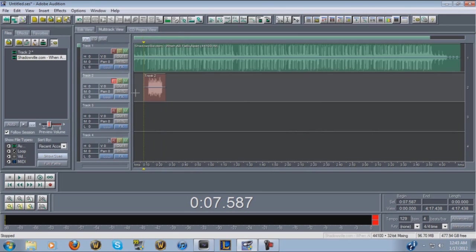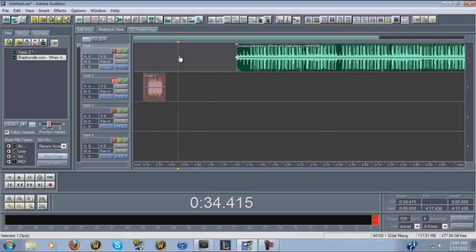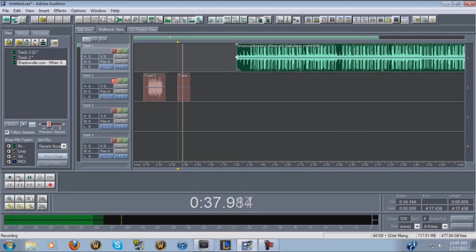One of the first things you're gonna want to do is set up a noise profile, so that when you do your cleanup and noise reduction the program knows what it's looking for. The best way to do that is clear a space where there's no other sound, make sure your room is as dead silent as possible — no fans or anything — then click record.